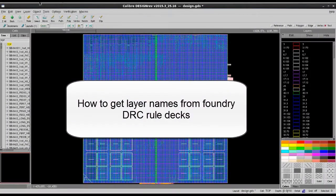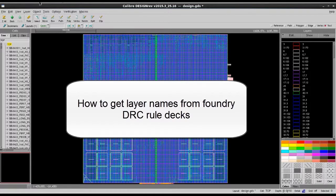Hello, today I'm going to show you how you can get layer names from Foundry rule decks for your layout databases.